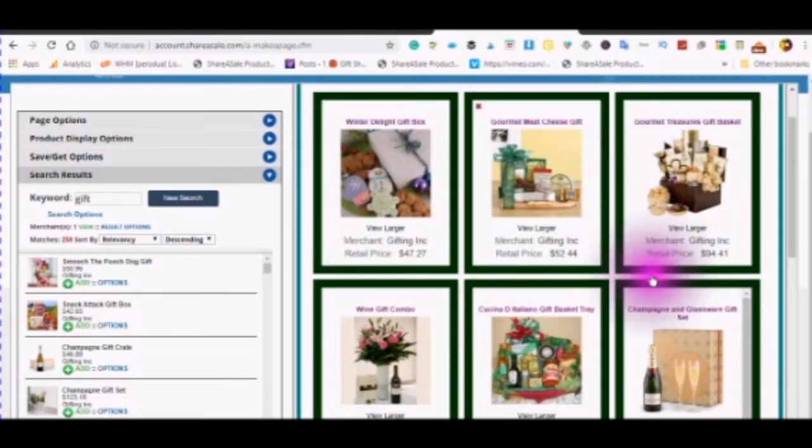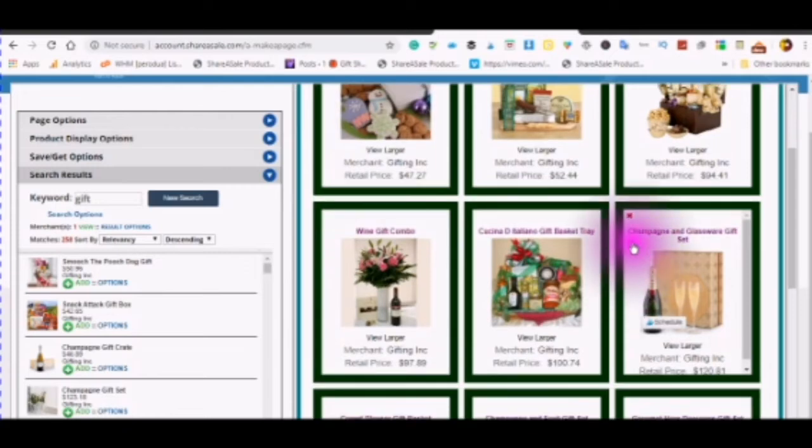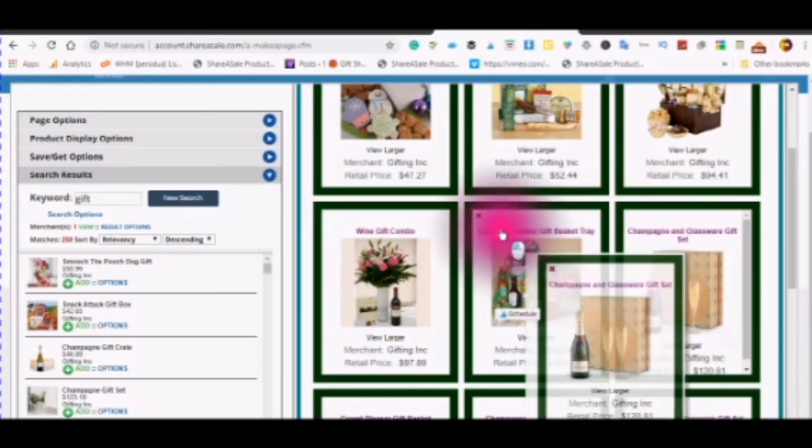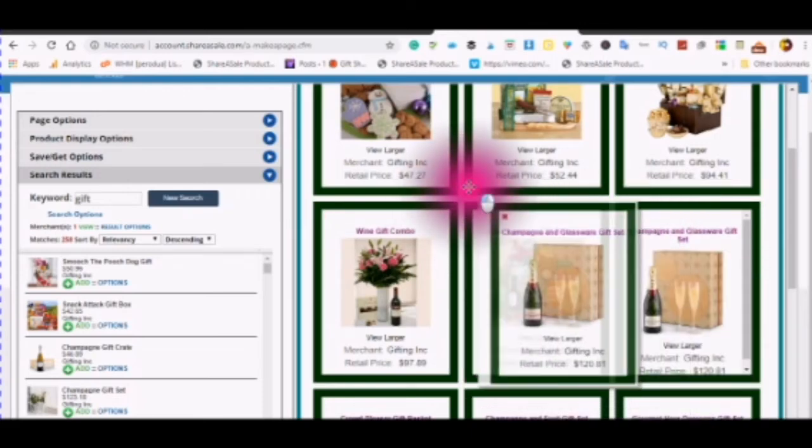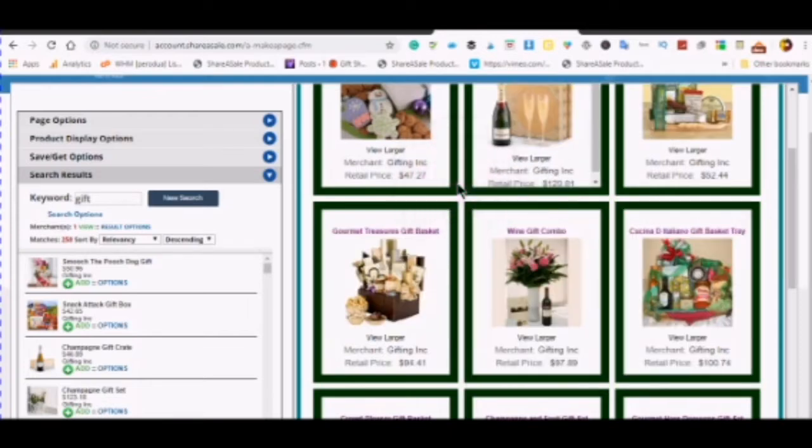You will notice as you mouse over your product display boxes you will notice you will see a four headed arrow. When you have the four headed arrow you can move your product box around. When you see the check mark you let go of the mouse.